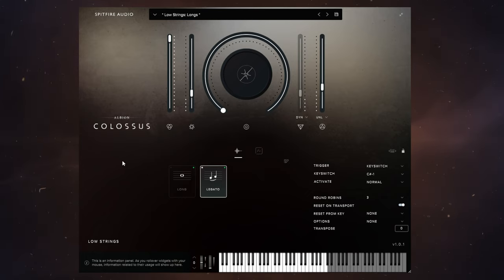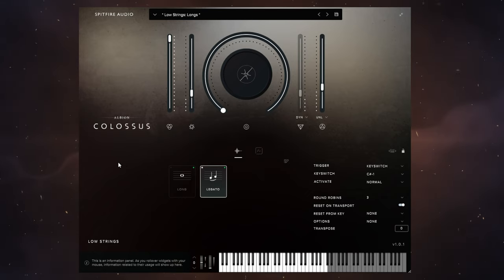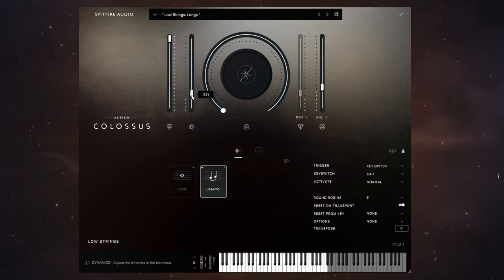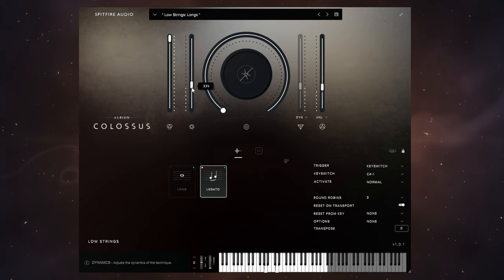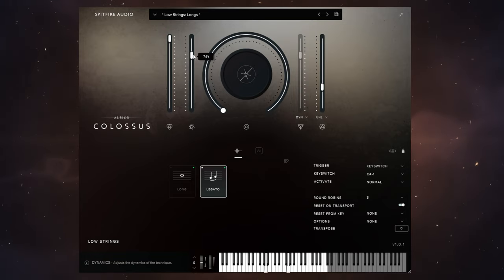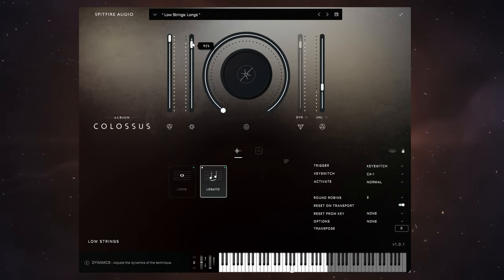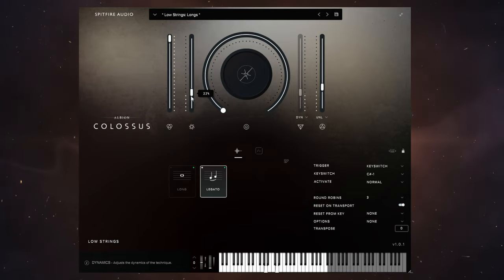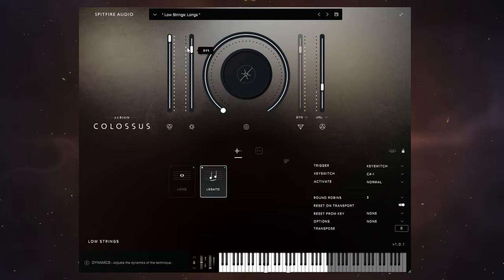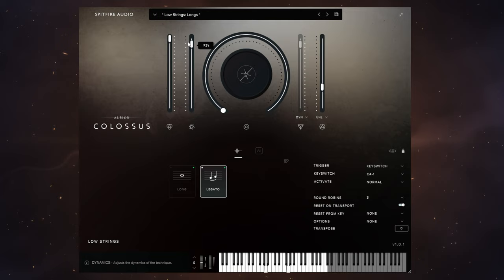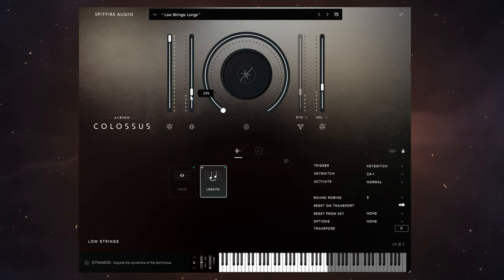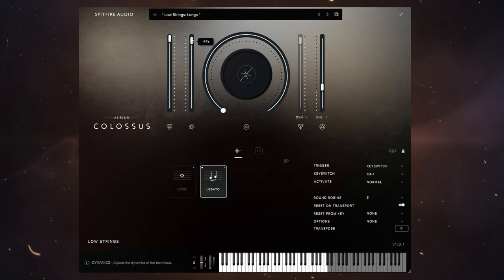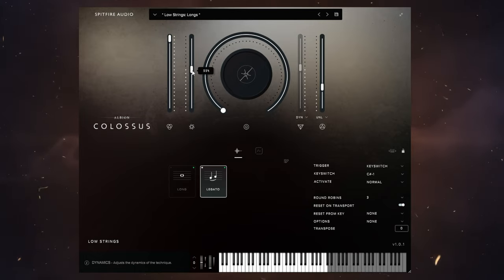Now before we have a listen to how it's going to change the low strings that I've got loaded up here, let's just recap and see how these strings are affected by the dynamics and scale controls that we looked at already.